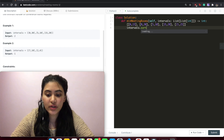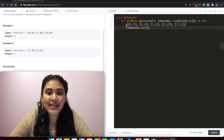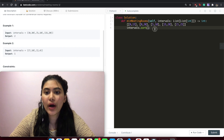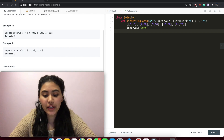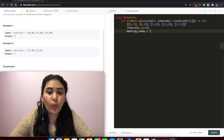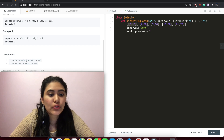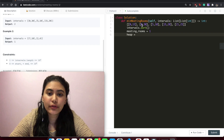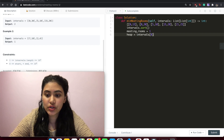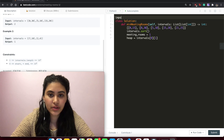First, we sort intervals by start time using intervals.sort(), which sorts in place in O(n log n). The default sort uses index 0 of each sub-list or tuple, so we are automatically sorting by start time. We initialize meeting_rooms to 1 since we always have at least one room given the constraint that intervals length is at least 1. We add that first meeting room's end time — intervals[0][1] — to our heap. We also import heapq.